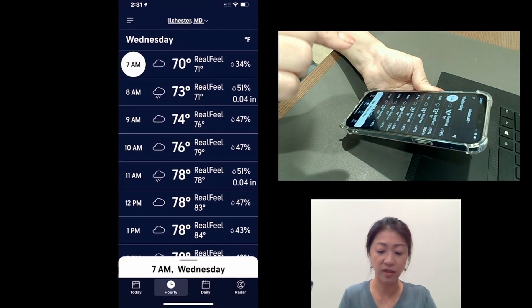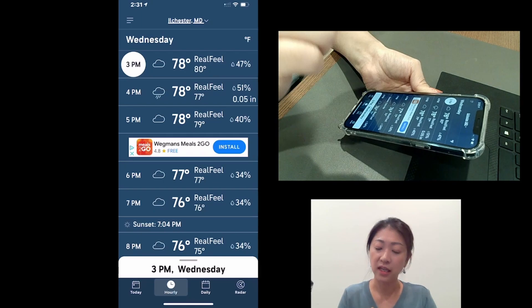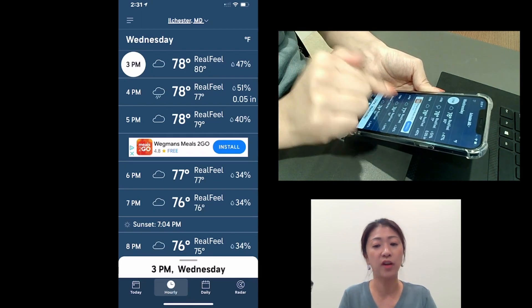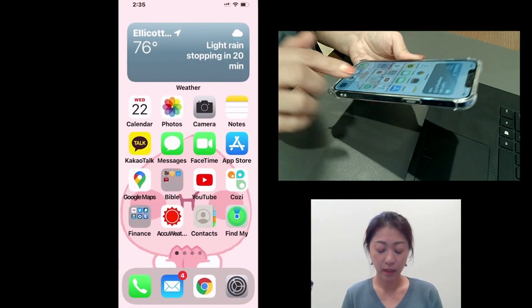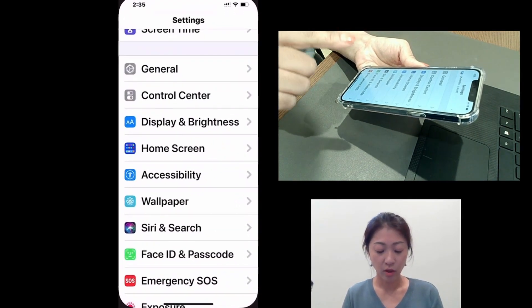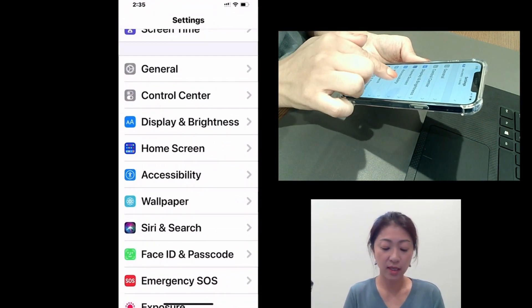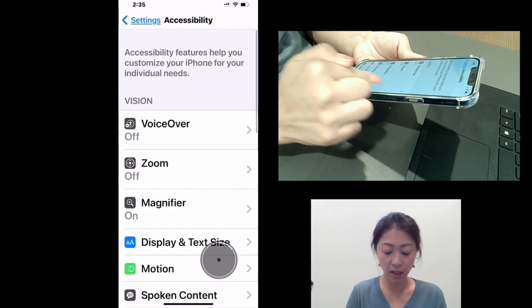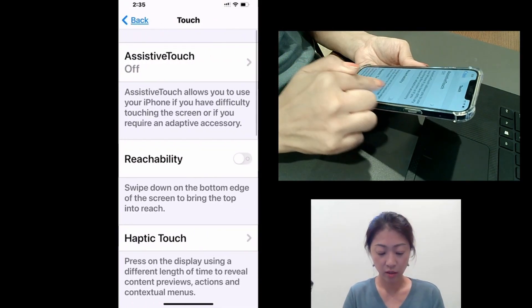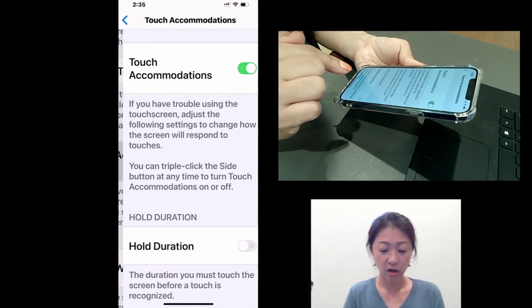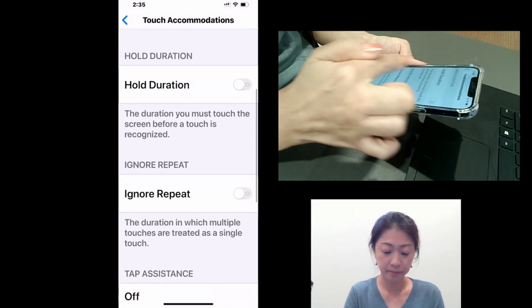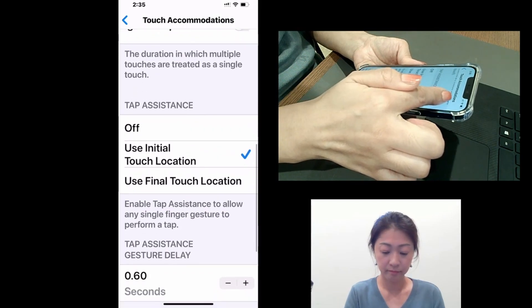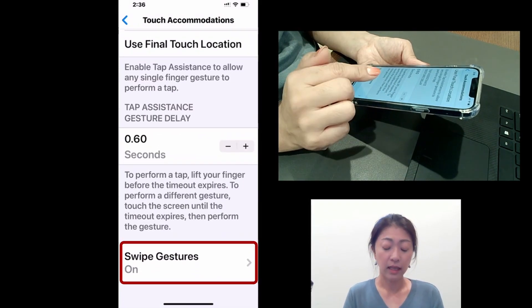Let me try one more time by opening Weather App. So even if I slightly move my finger, it still took the initial finger position. Okay, let's go back to Touch Accommodations by going to Settings, Accessibility, Touch, Touch Accommodations. And lastly, let's look at Swipe Gestures feature.